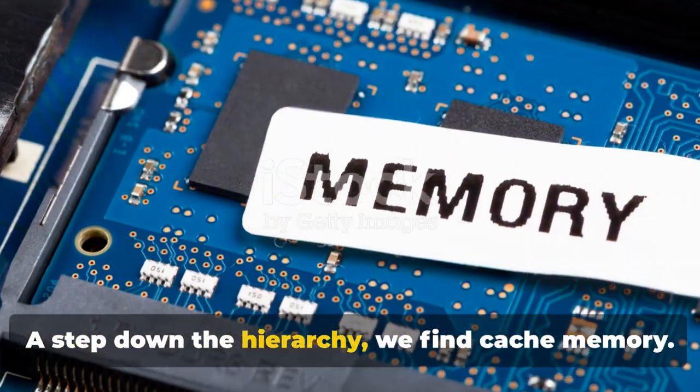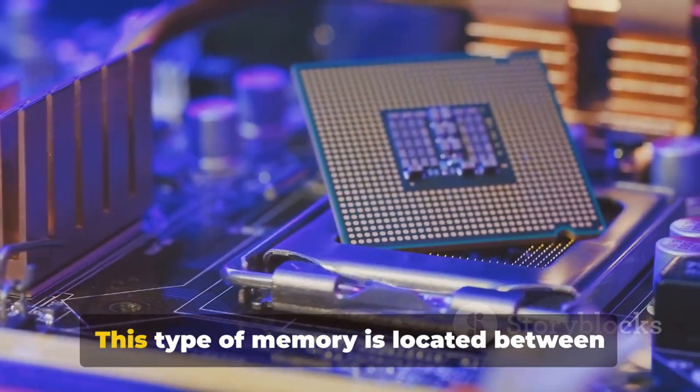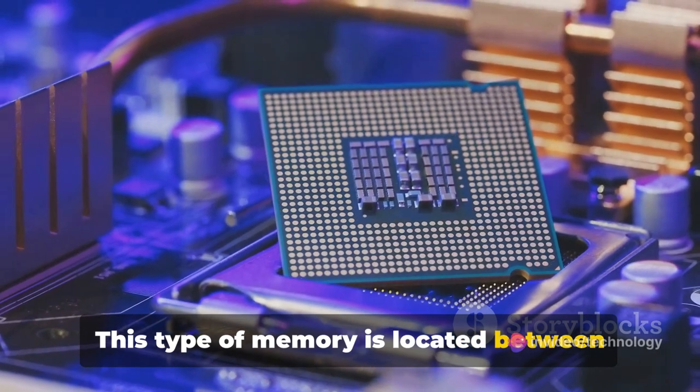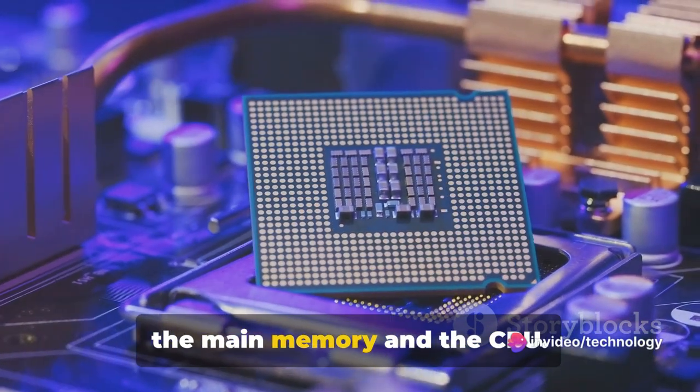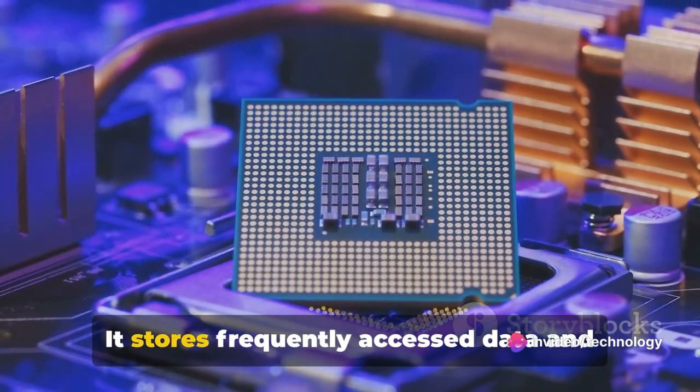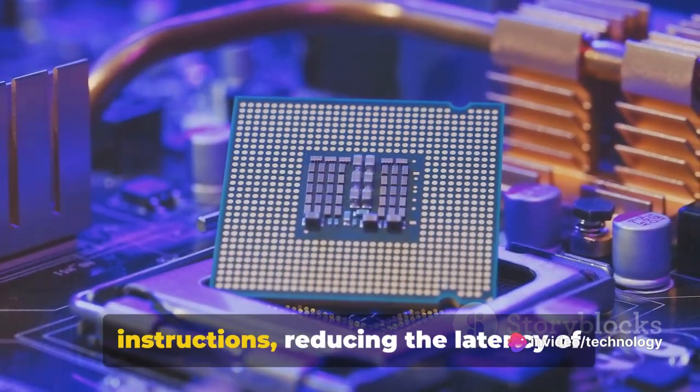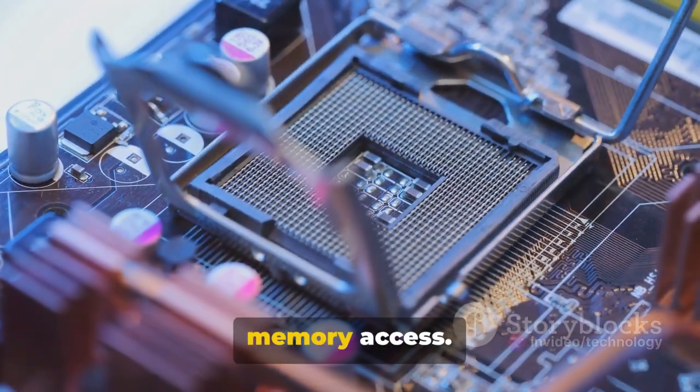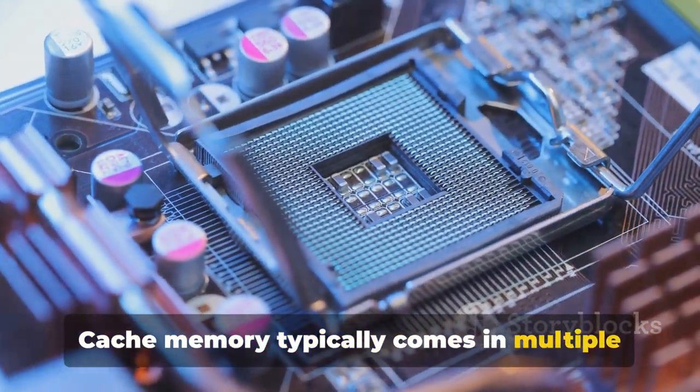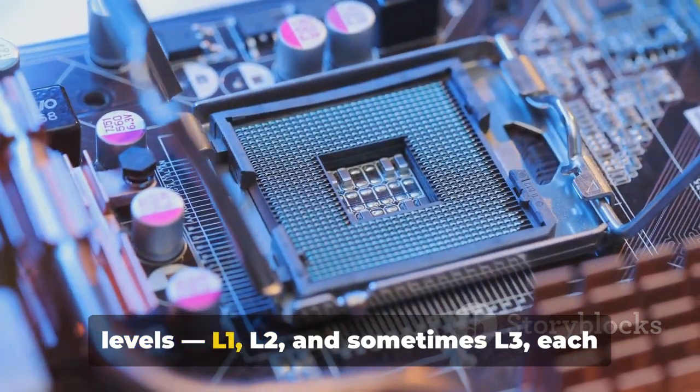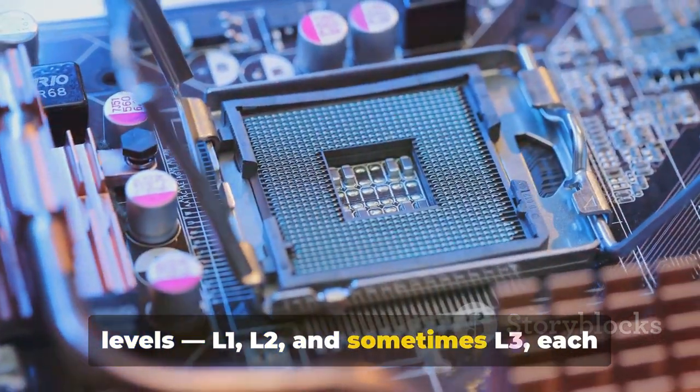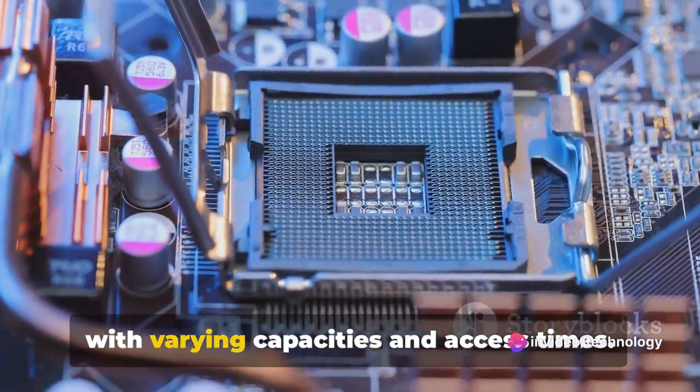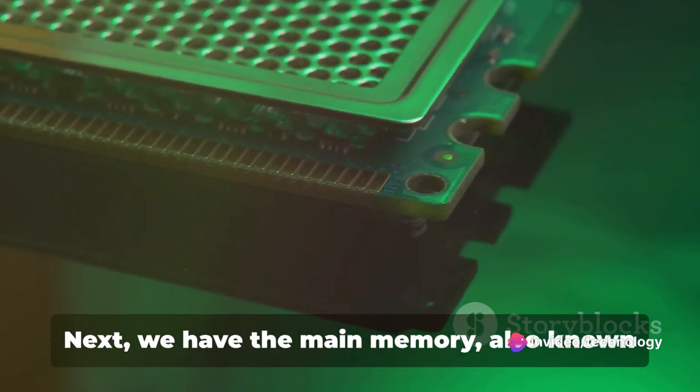A step down the hierarchy, we find cache memory. This type of memory is located between the main memory and the CPU. It stores frequently accessed data and instructions, reducing the latency of memory access. Cache memory typically comes in multiple levels, L1, L2, and sometimes L3, each with varying capacities and access times.